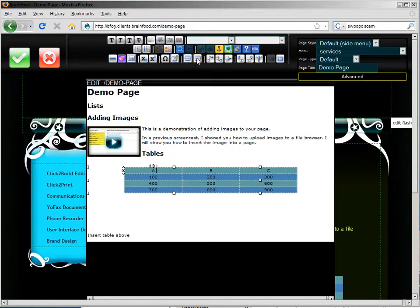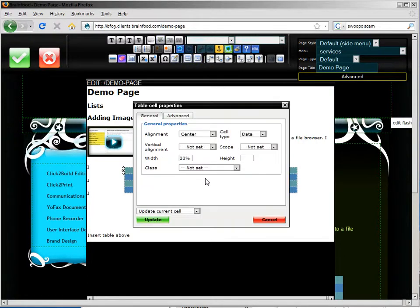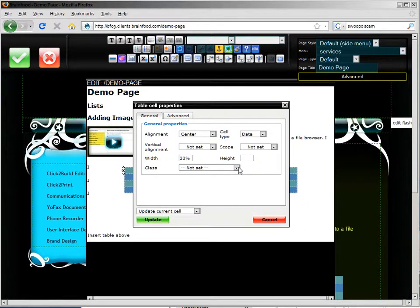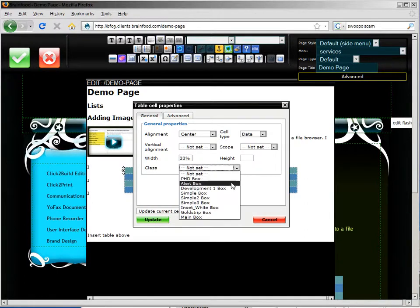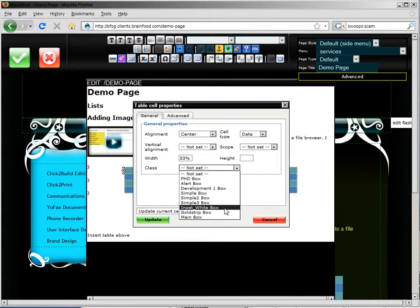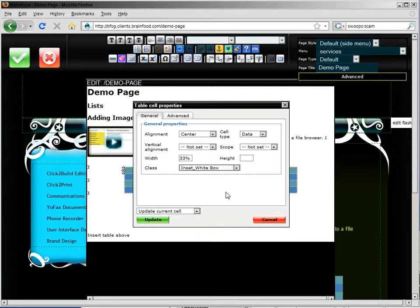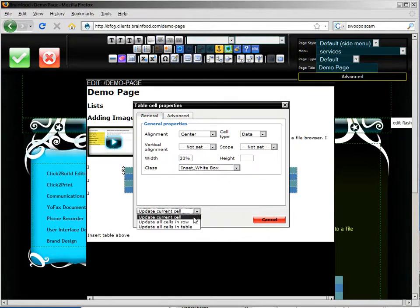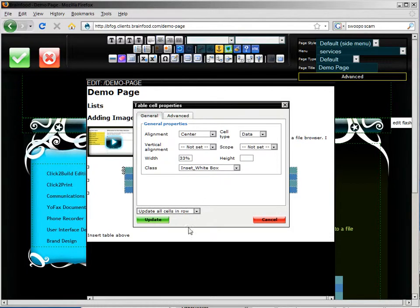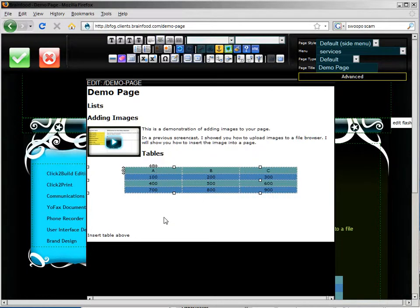So I go in and click on the table cells property again. And this time I'm going to select from class, I'm going to select inset white box. This is a cell style that will dress up that cell. And I'm going to make the change to all the cells in the current row that I've selected. Let's update.